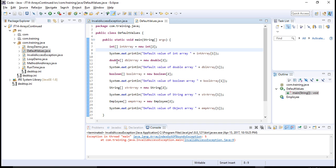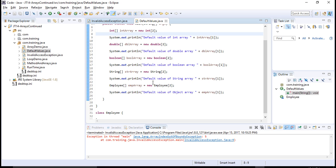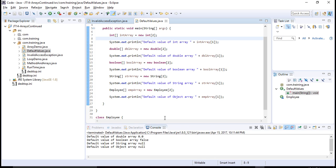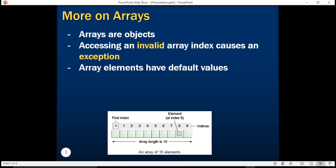Similarly, I have a double array, a boolean array, a string array, and I've also created a dummy Employee class at the bottom with an array of that class. When I execute it, the default value of an integer array element is 0, a double array element is 0.0, boolean is false, and string is null. String is an object referenced by a value, and since the reference is not pointing to any valid object, the value is null. The default value of an object array is also null.